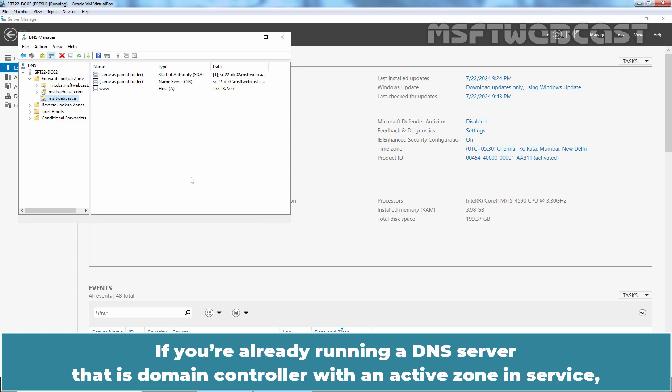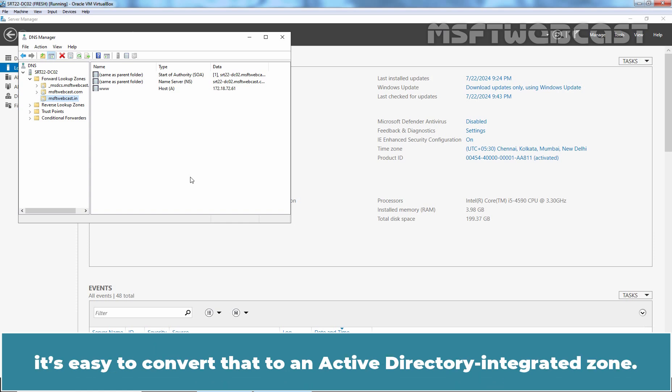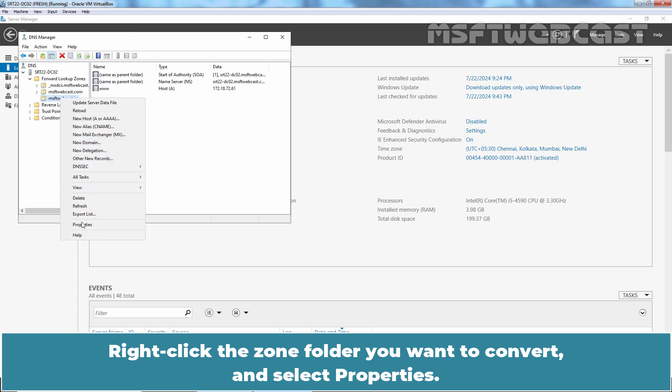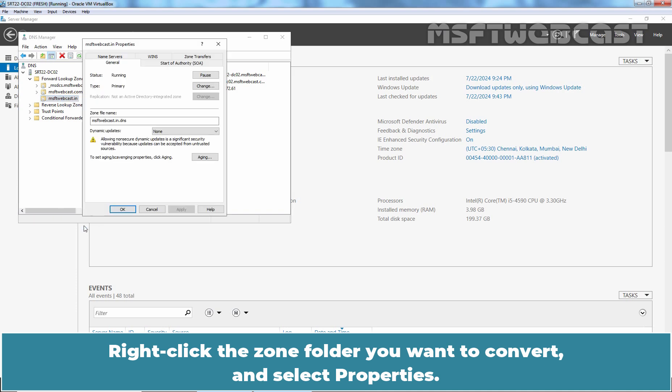If you are already running a DNS server that is domain controller with an active zone in service, it's easy to convert that to an Active Directory Integrated Zone. Right-click the zone folder you want to convert and select properties.